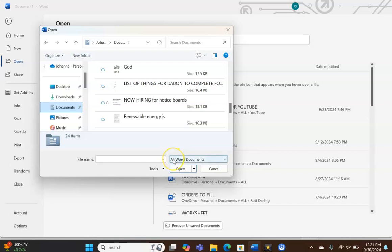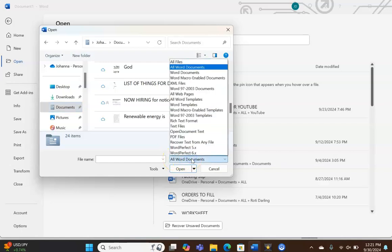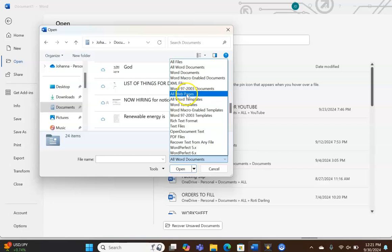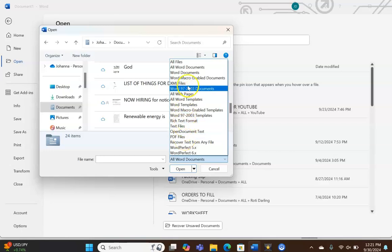Now if you click there, you could select whether you want to see all files on the computer, only Word documents, web pages, PDF files, and so forth.